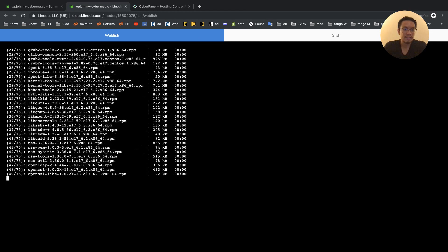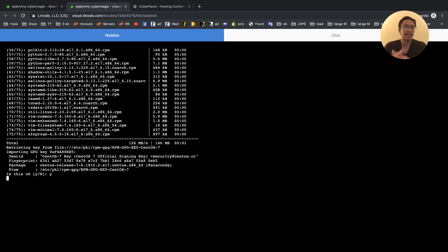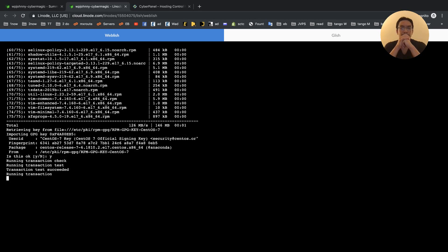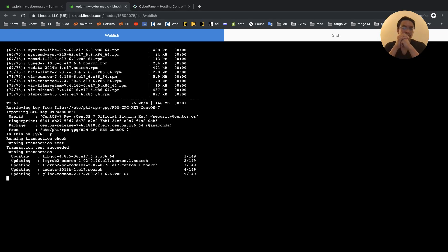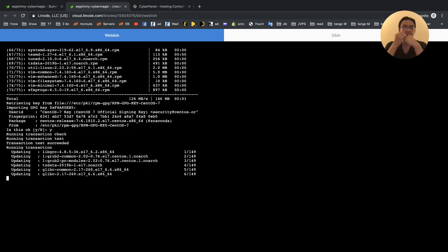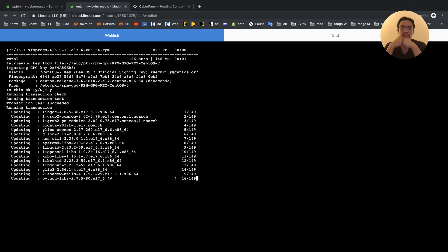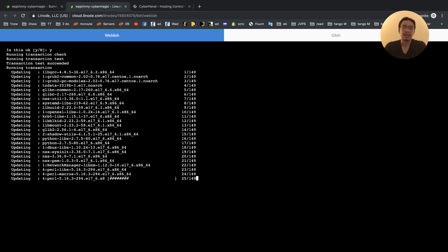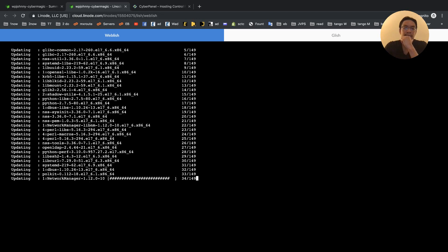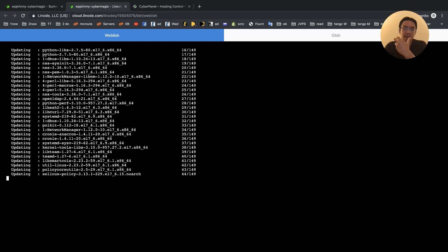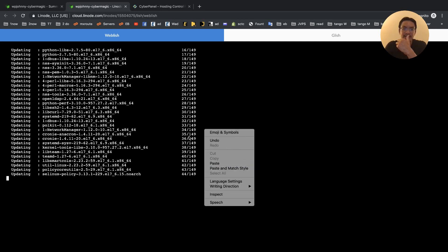I'll pick Y for yes — it's going to ask me again, Y for yes, and then now it's running. The second reason I chose Linode is that Linode's web console is super easy — you can copy and paste Linux commands right into there. The other VPS companies' web consoles don't allow you to copy and paste with your mouse.